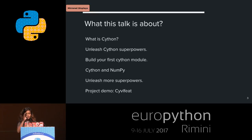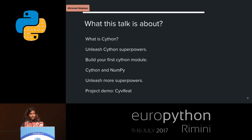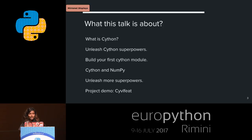Here's what this talk covers: what is Cython, how to unleash Cython's superpowers, how to build your first Cython module, how Cython provides support for NumPy, more superpowers, and a project demo at the end — CyVL-feat — which I worked on last summer for Portland State University. It's a wrapper for VLfeat, a computer vision library with major vision algorithms like SIFT, VGG, and similar.